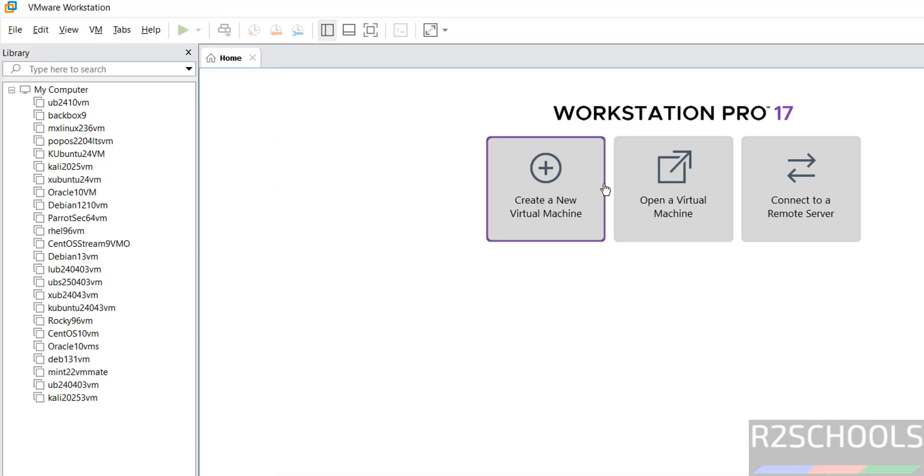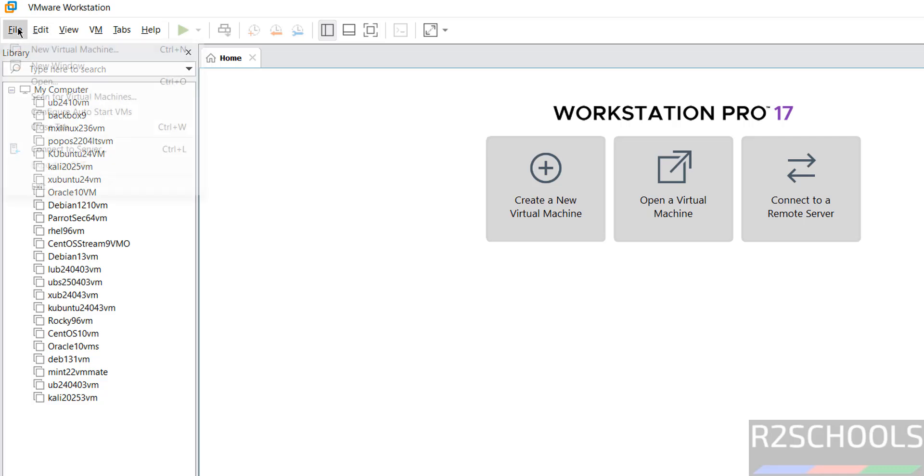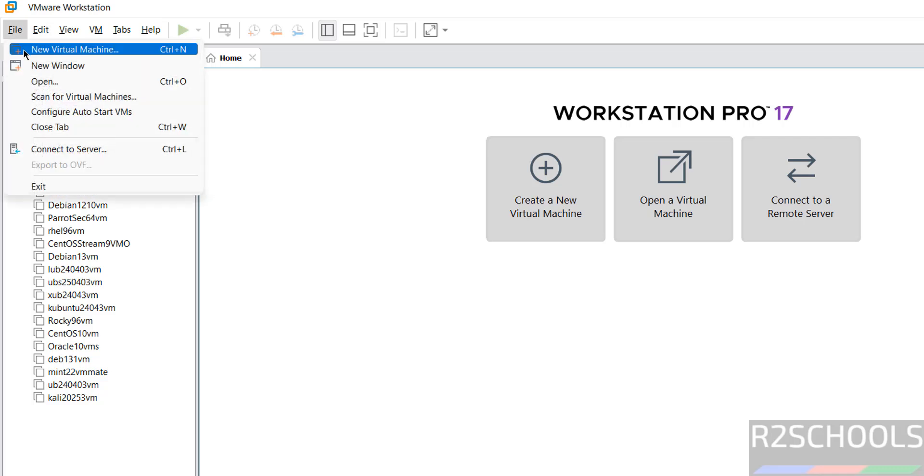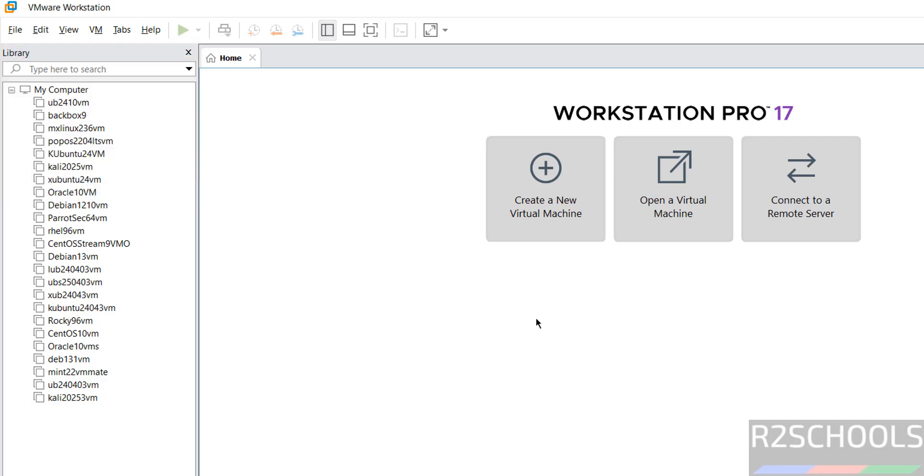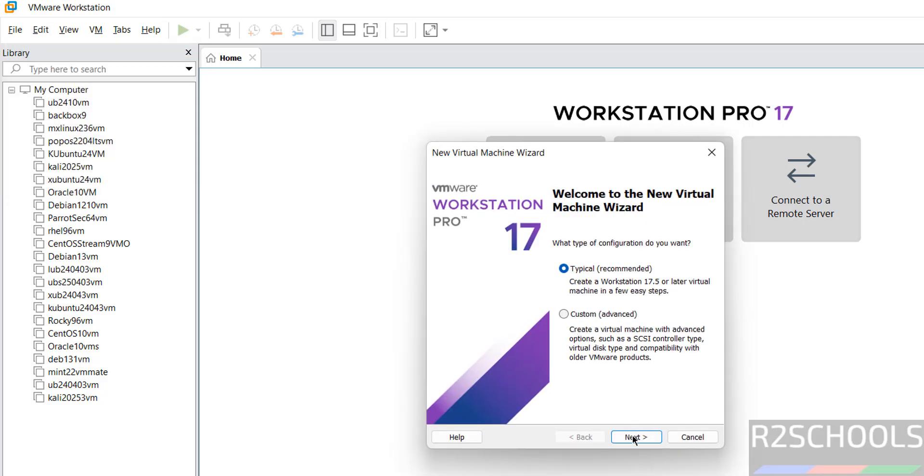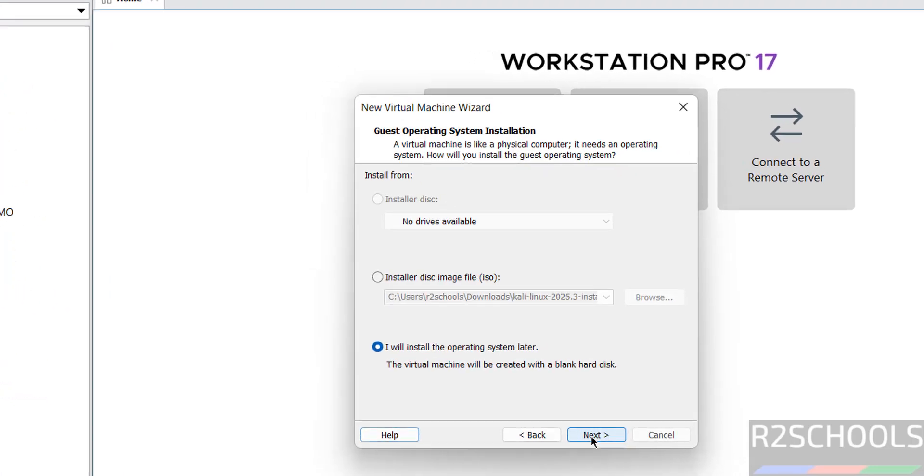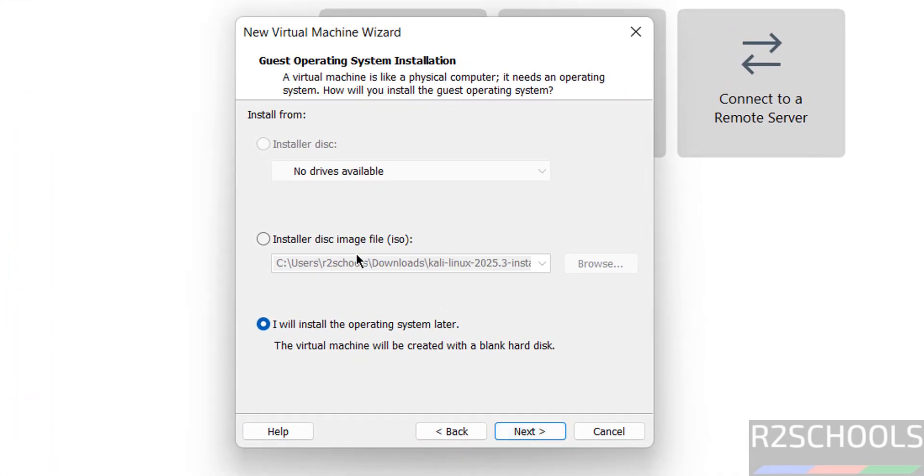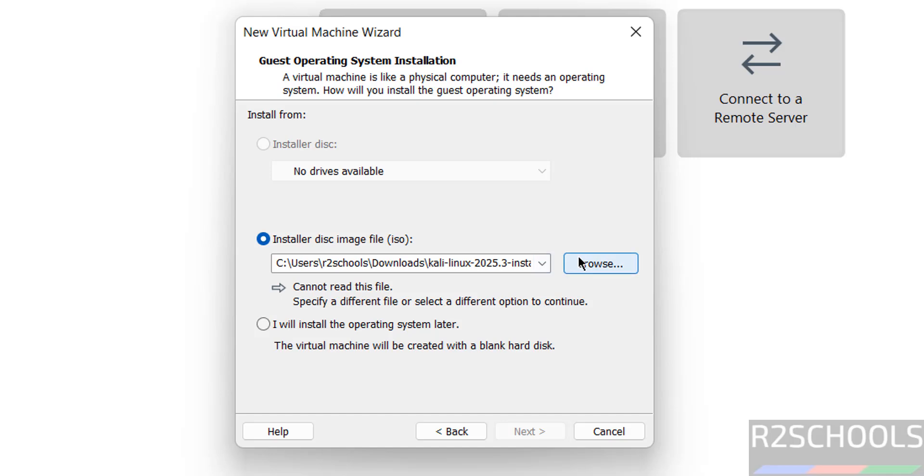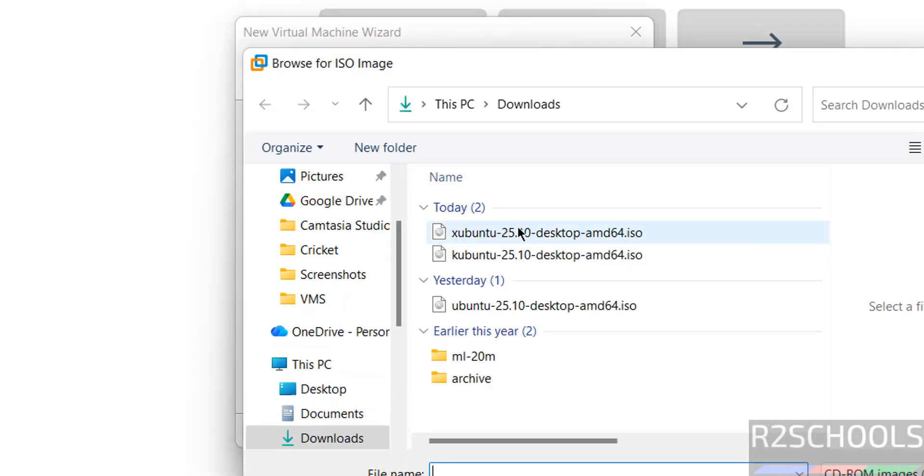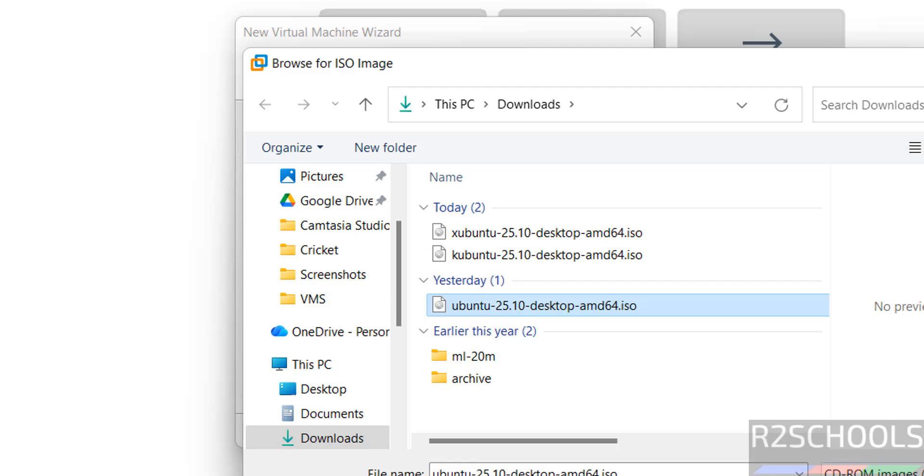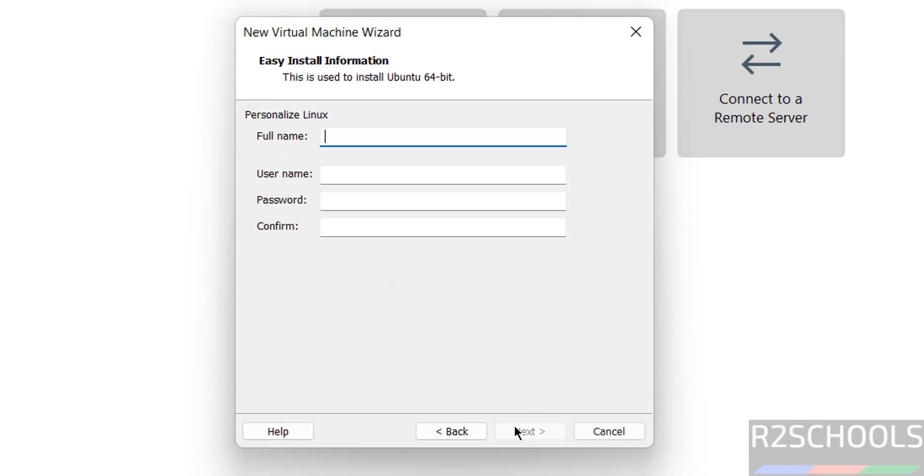Click on create a new virtual machine or file and select new virtual machine, both are same. Then click next. Then select the installer disk image file, that is ISO, then click on browse. Select the downloaded ISO image, then click on open. Click on next.